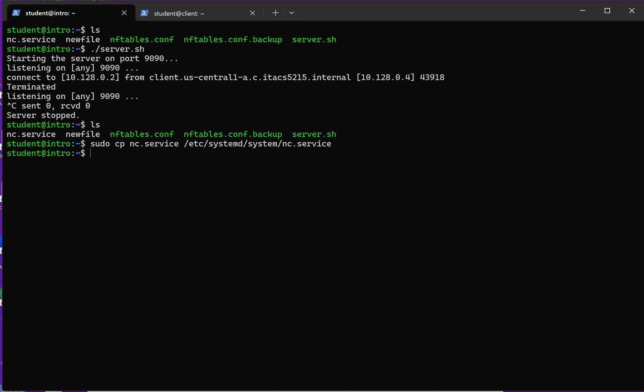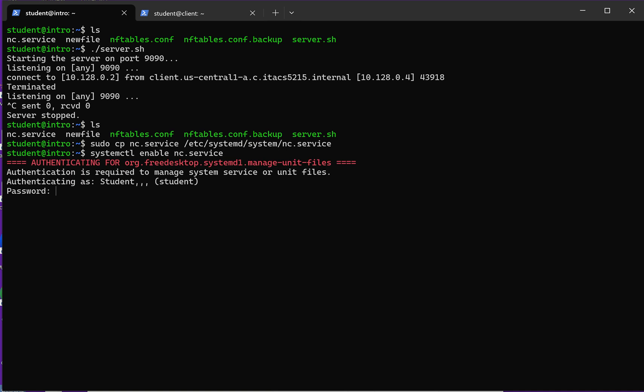So now that the file is there, I have to install this service. And it's very simple. It's one command. It's going to be systemctl enable nc.service. Now it's going to tell me that I don't have permission to do that, but this service is smart enough that it can ask me to log in.